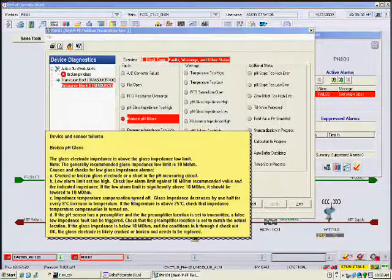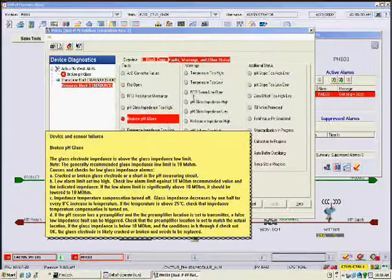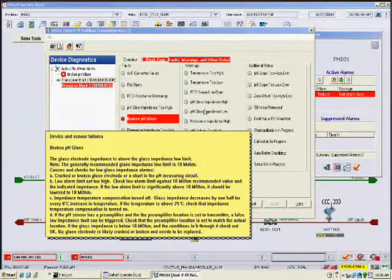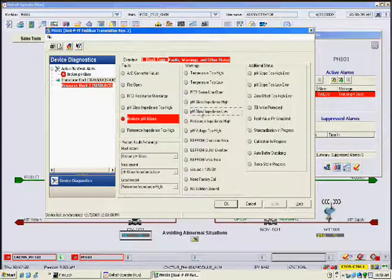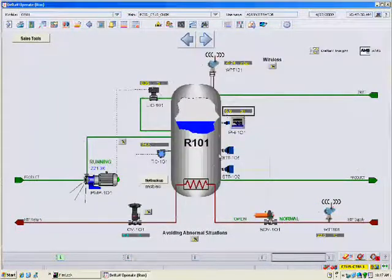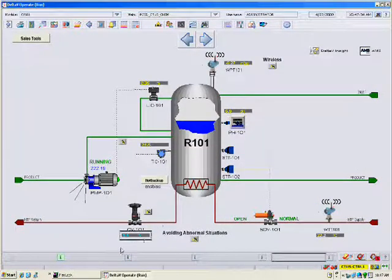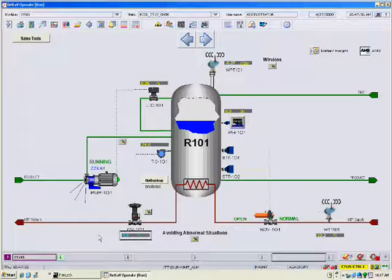Note that the operator can only see device diagnostics. There is no configuration or setup tab in the operator display, so the operator cannot make changes to the device. Next, let's look at a Foundation Fieldbus temperature transmitter in a different scenario.